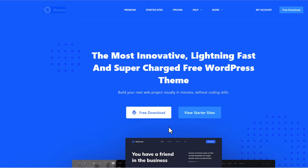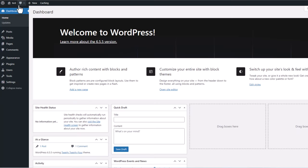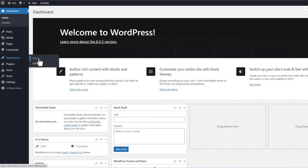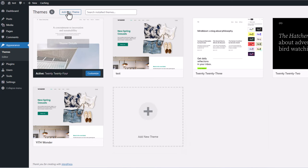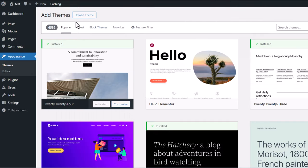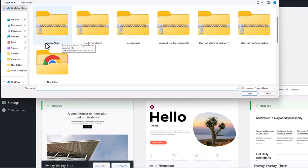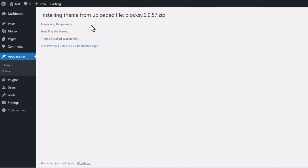To get started you will need to install the Bloxy theme, which is completely free. Download the Bloxy theme zipped file, then go to your administration area, hover over Appearance, and click on Themes. At the very top click Add New Theme, then Upload Theme, and upload that zipped folder. Click on the file, click Open, and click Install Now. Once installation is done, click Activate.